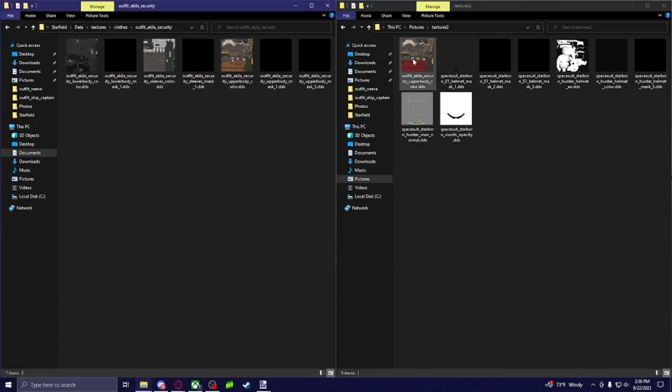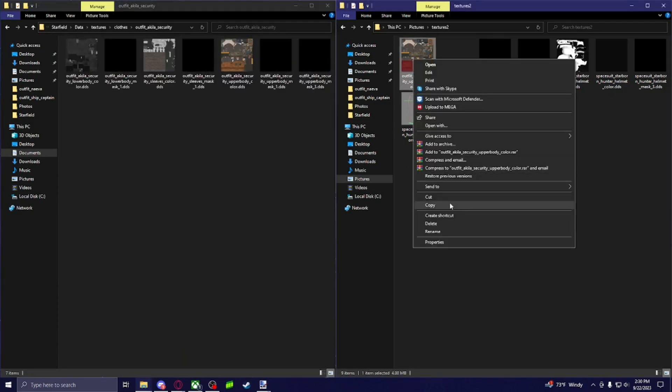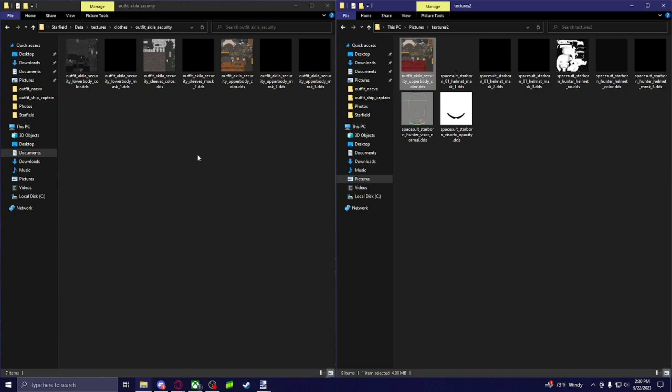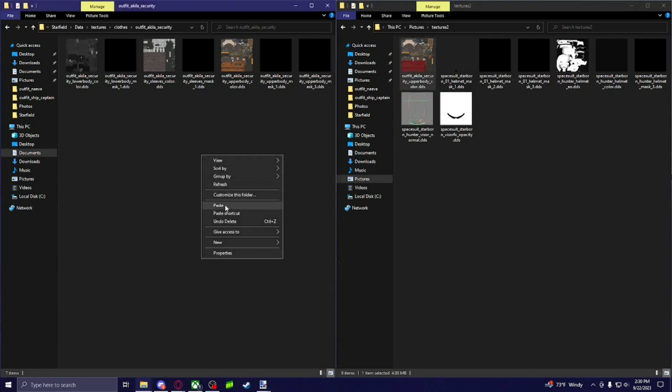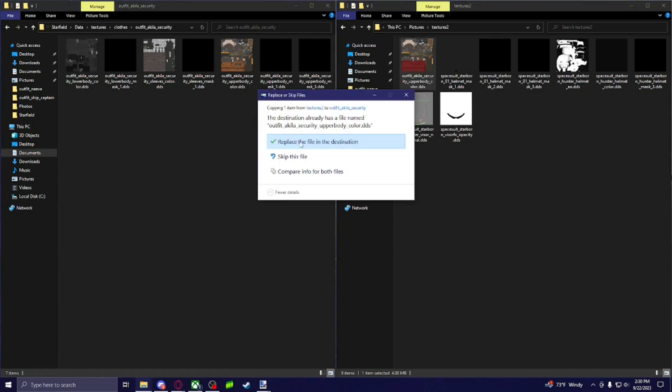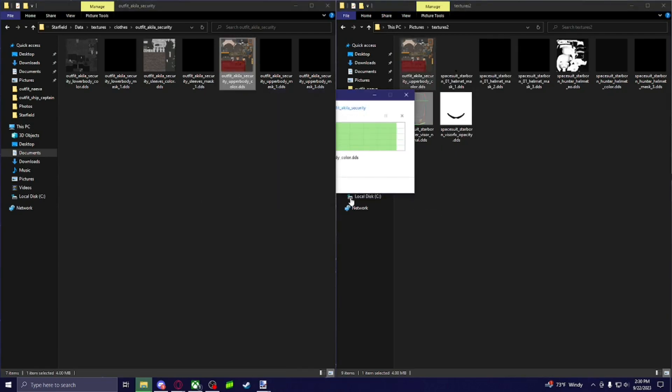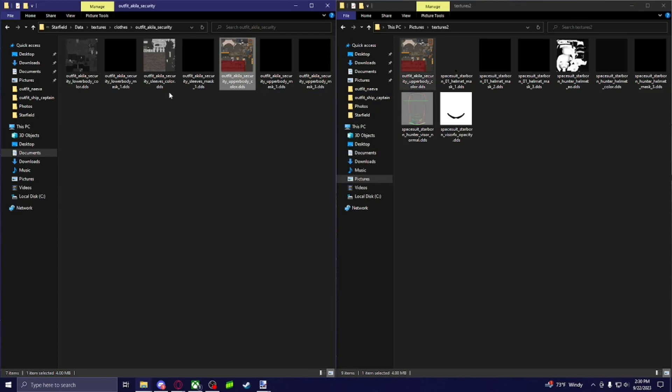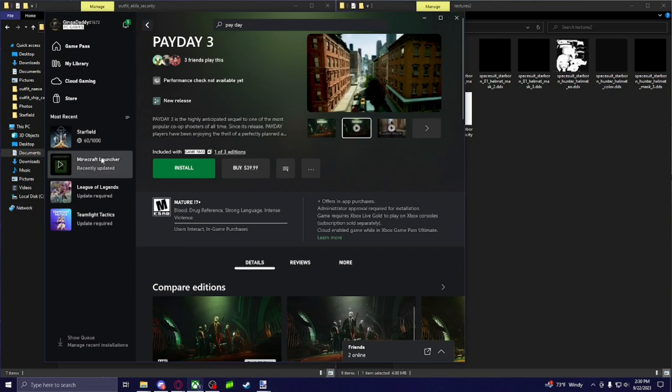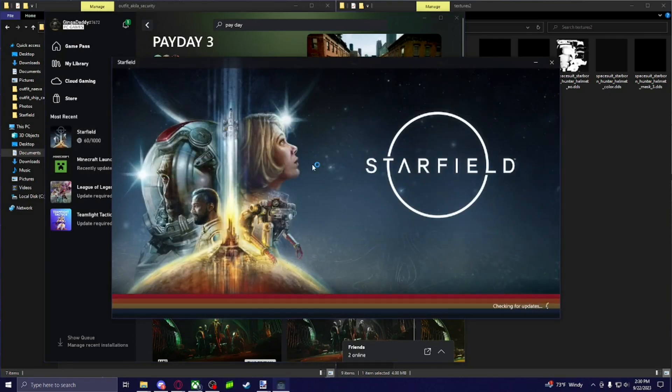And then you're going to copy and paste it into that folder. And it's just going to replace it. If it's already in there, like from modding, from doing my own texture work. Then from there, we're going to launch Starfield.